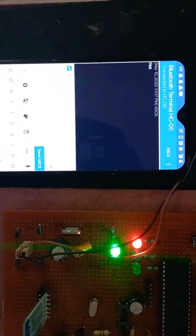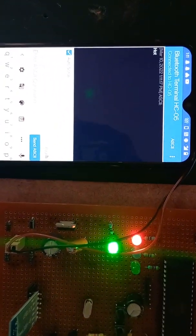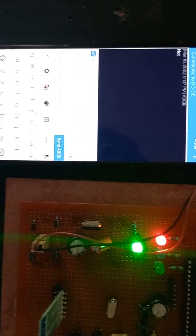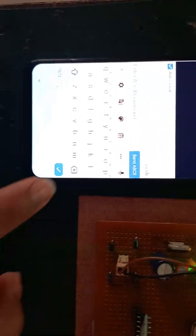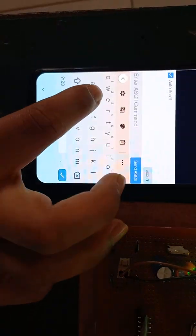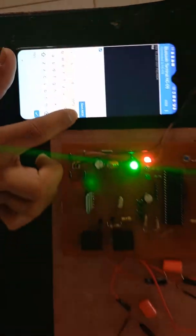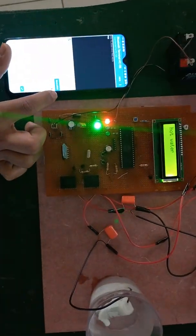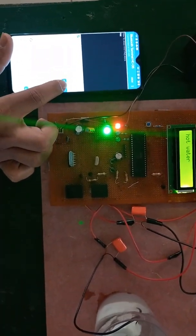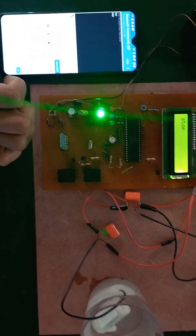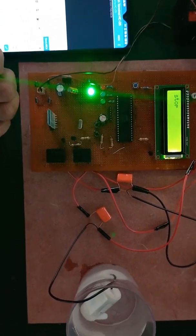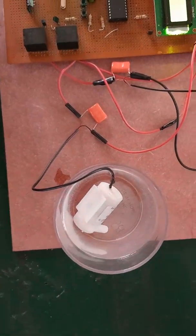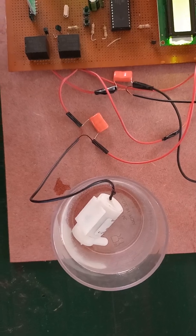User can also see each and everything on phone in the android app. If I press S, process will stop and pump will also turn off.